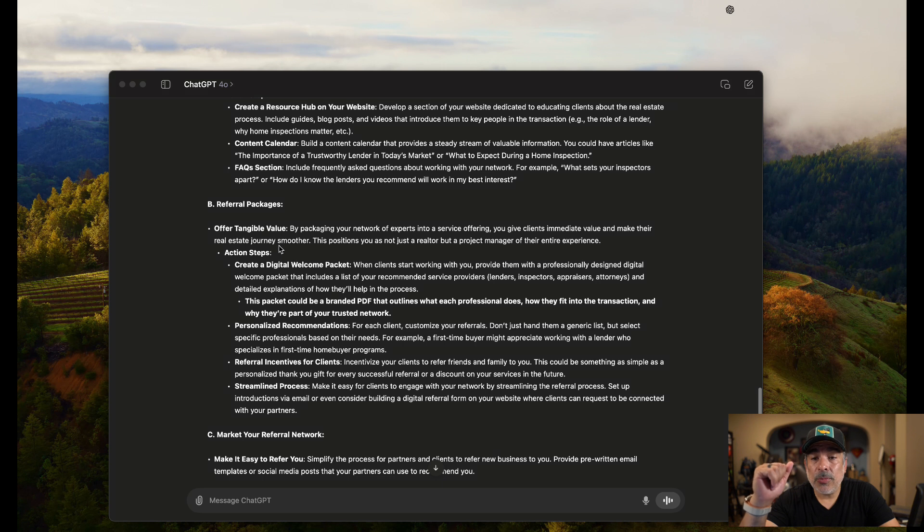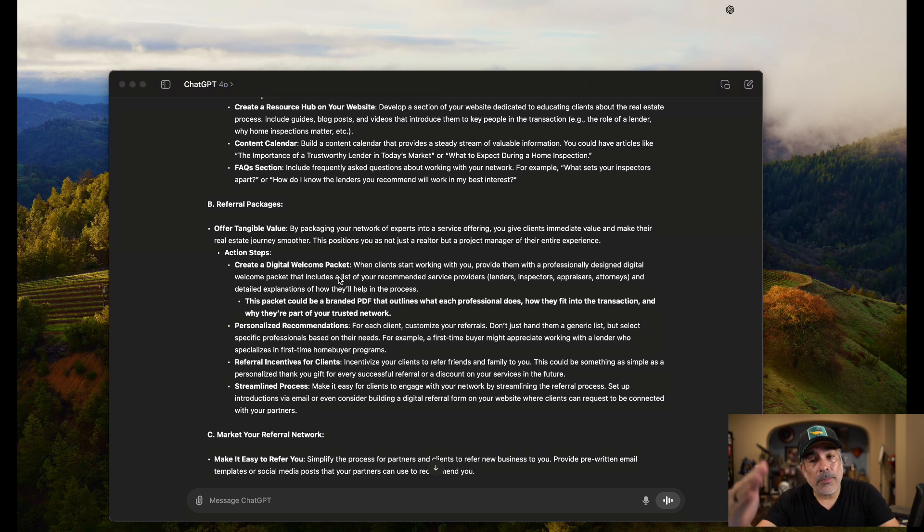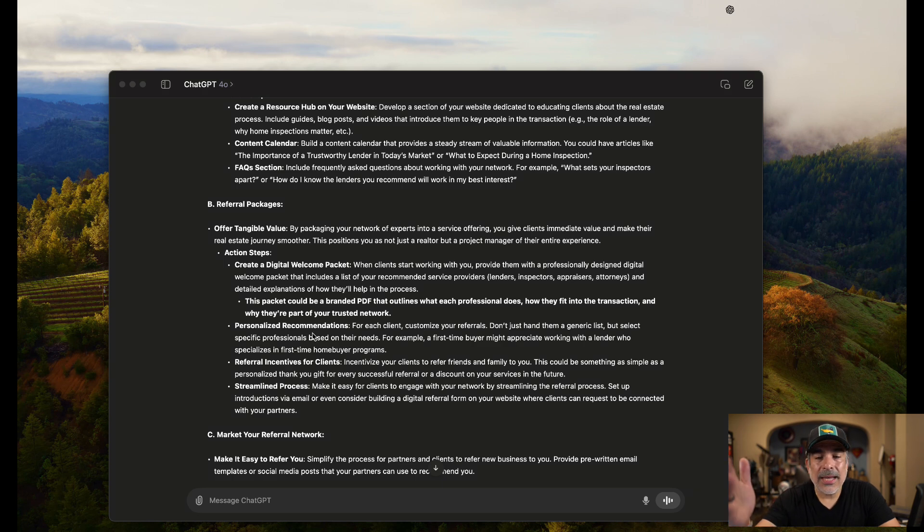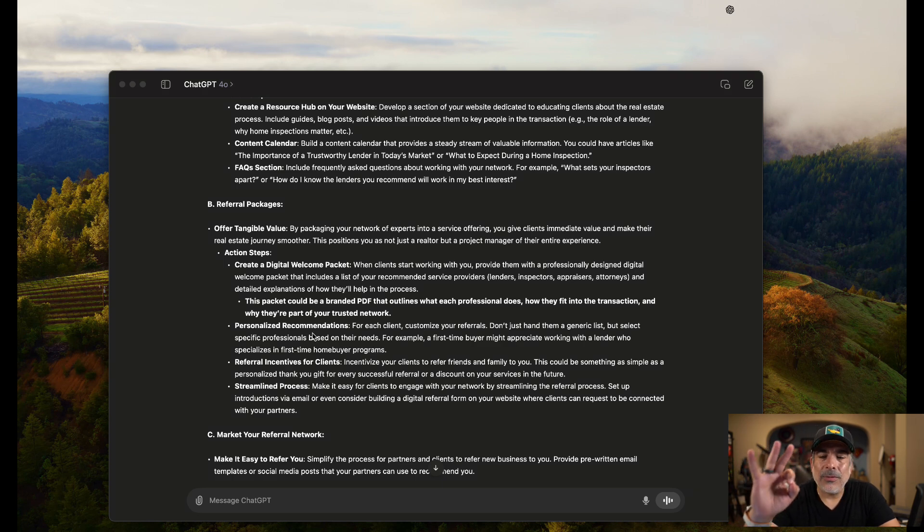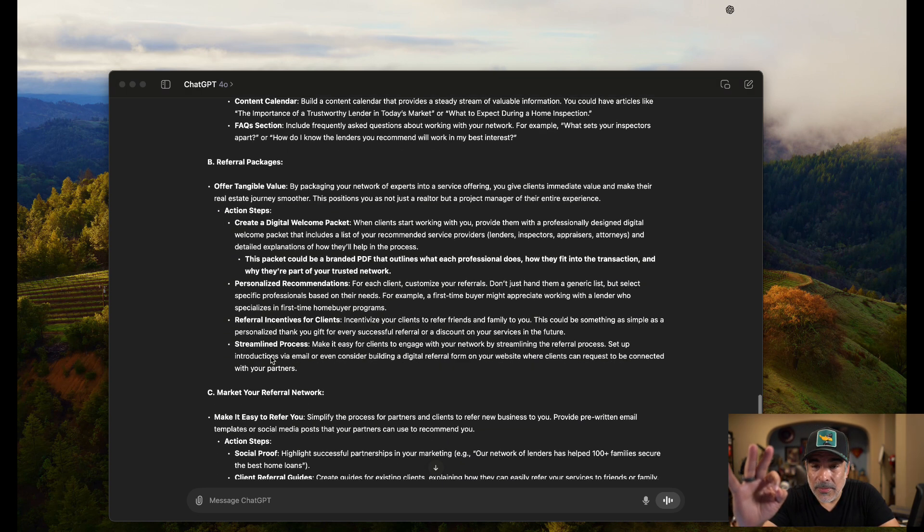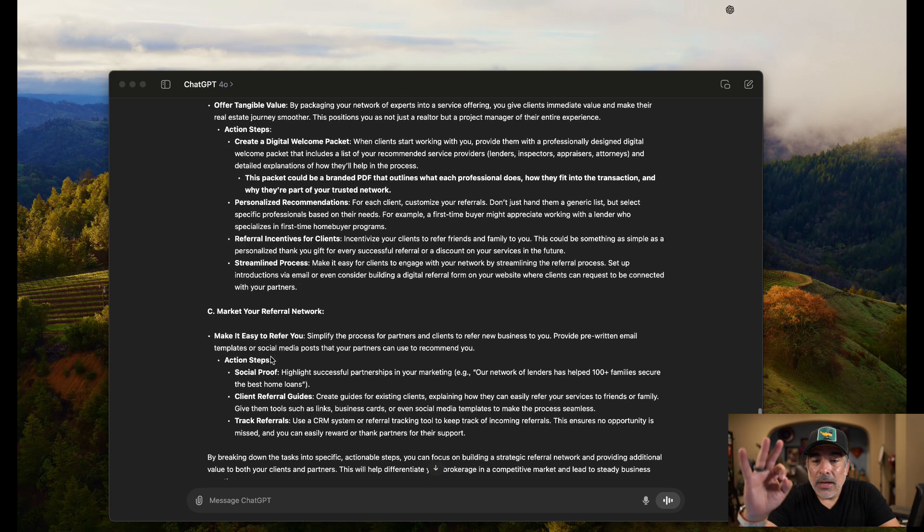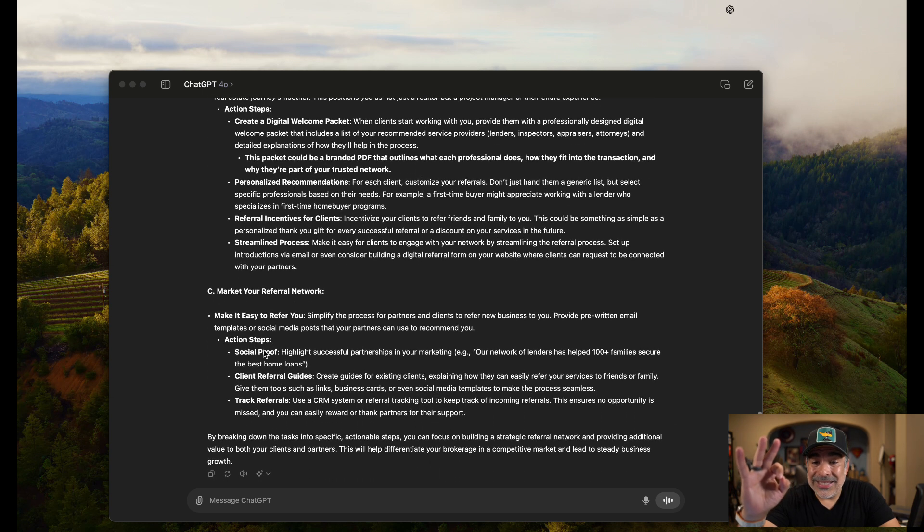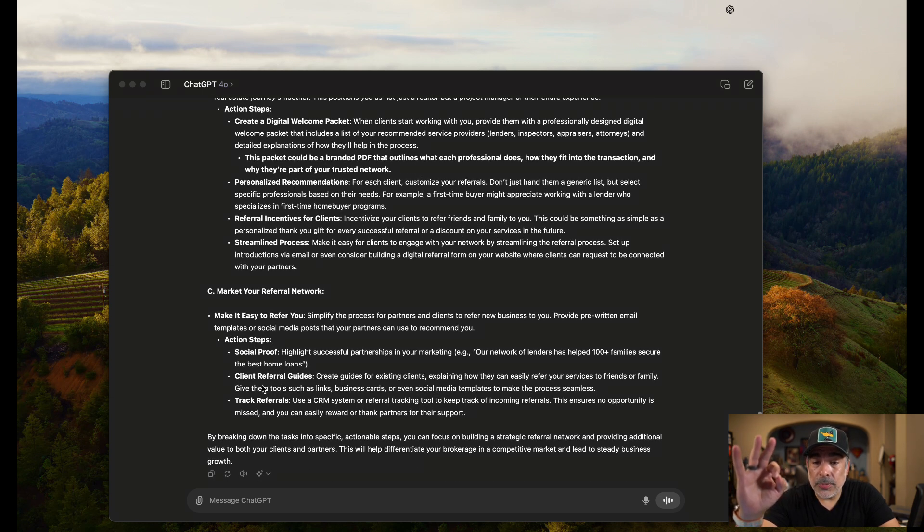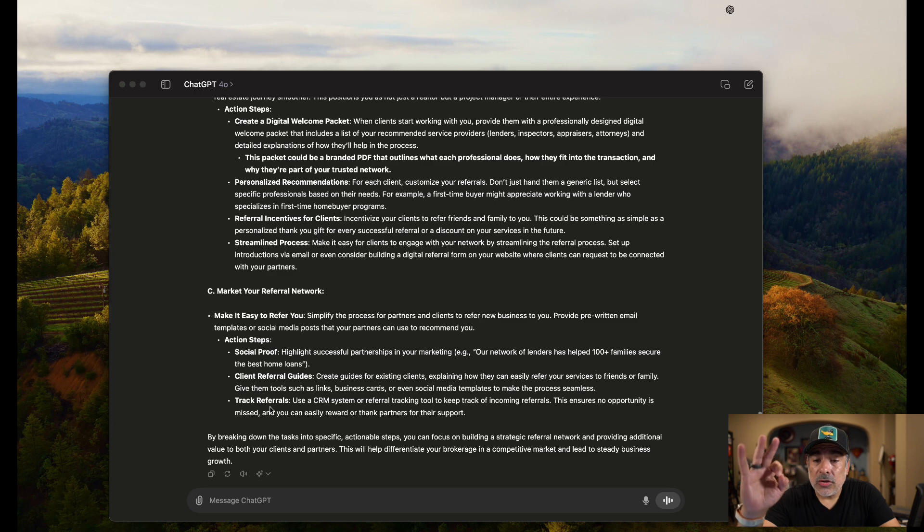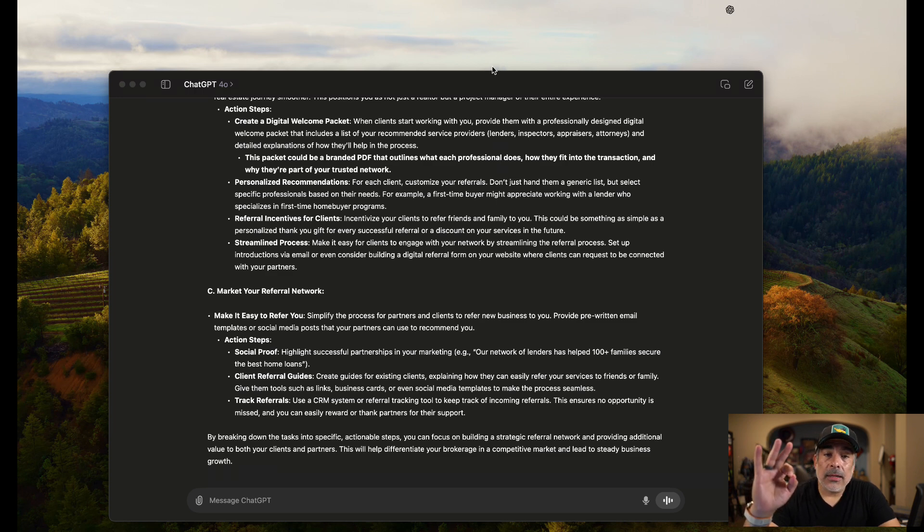Offer tangible value. Referral packages. Create a digital welcome packet with all of your partners. I like that. Damn. Number four and five, I think we're on point. There's a little bit more here. There's market your referral network, how to market it, social proof, client referral guides, track referrals. I'm sold. I've been sold on this.